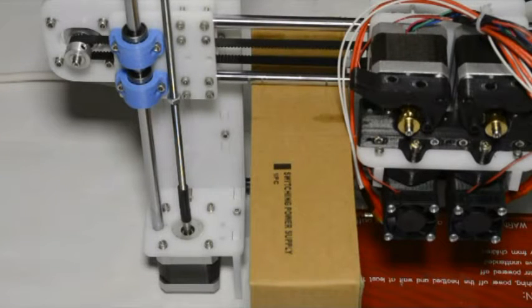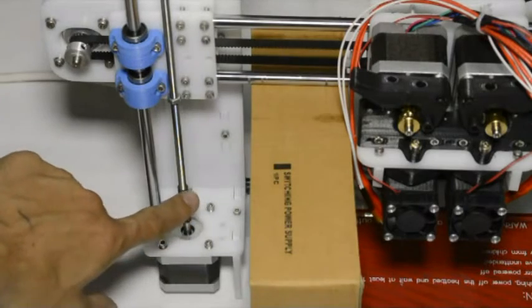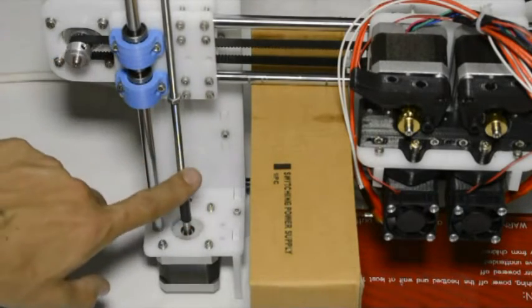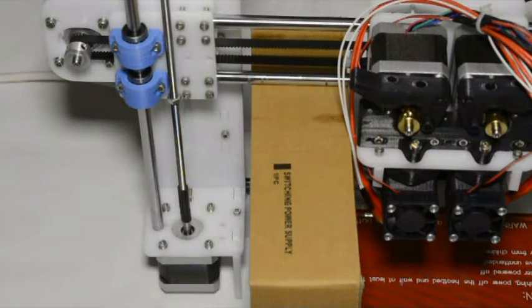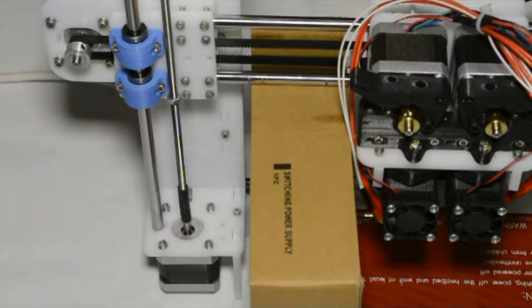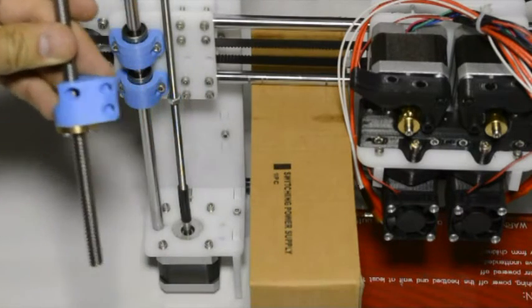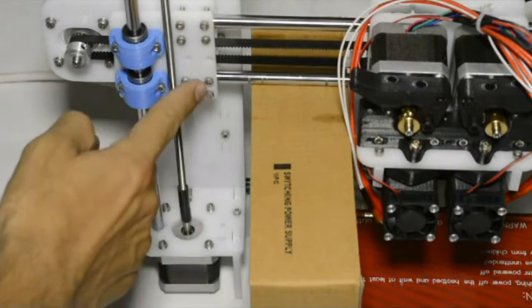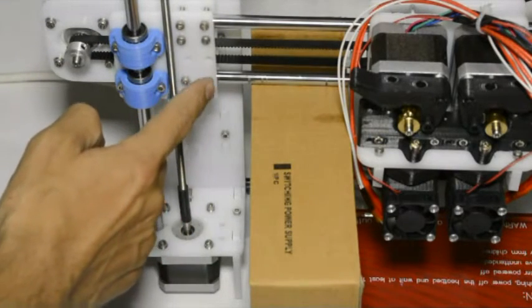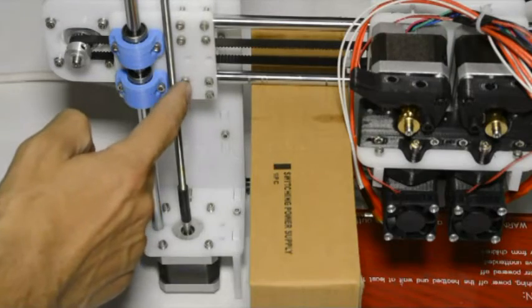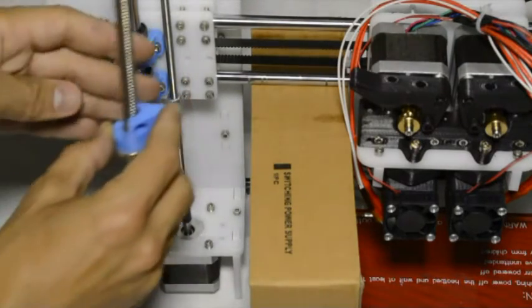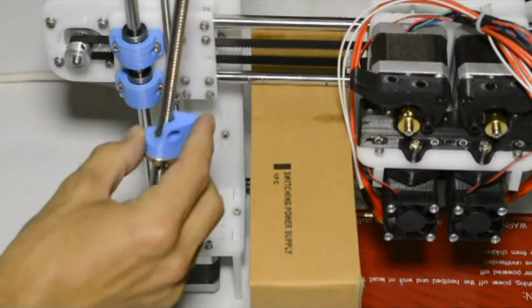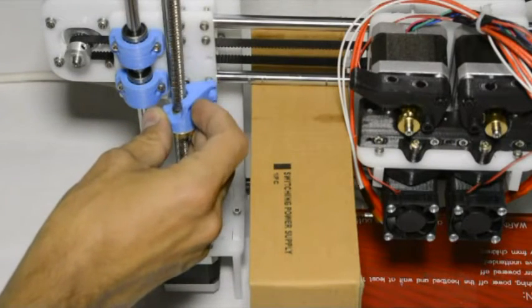Now we'll move over to the left hand side of the printer and basically repeat the process. What we'll do is undo those two screws on the right hand side and the top one on the left hand side, and we'll mount this component with those three screws.